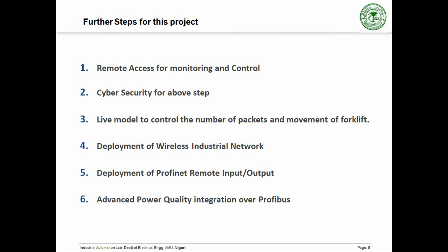Remote access for monitoring and control. Cyber security for above steps. Live model to control the number of packets and movement of the forklift. Deployment of wireless industrial network. Deployment of PROFINET remote input and output. Advanced power quality integration over PROFIBUS.